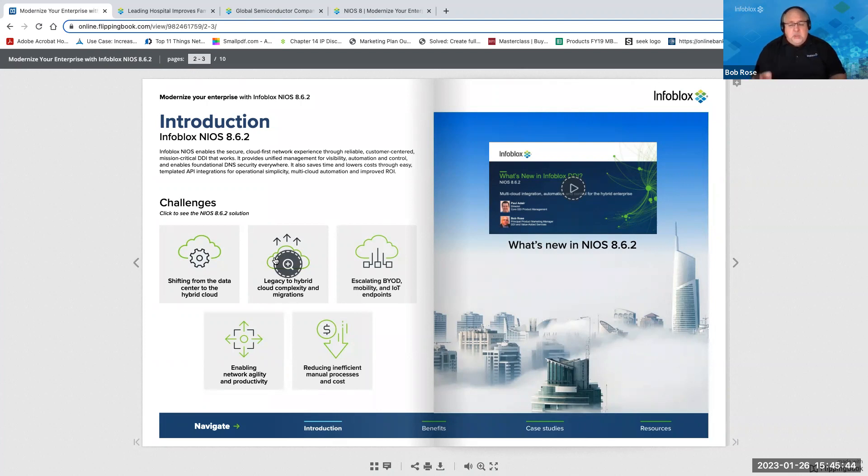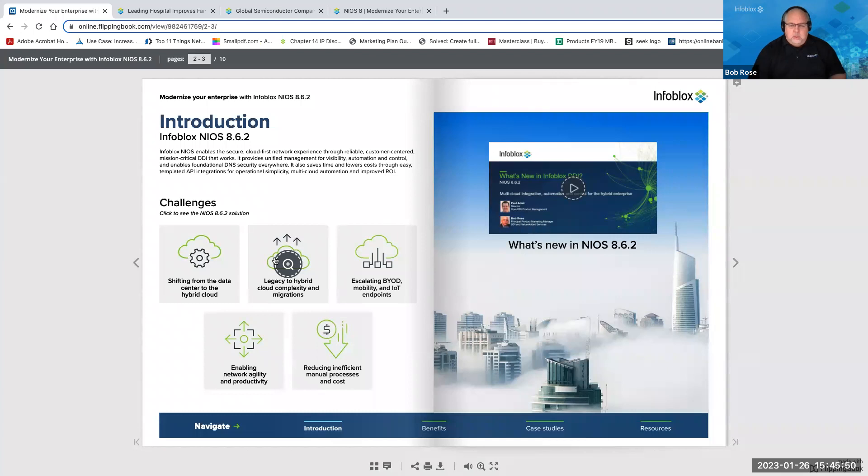Perhaps it's moving from a physical data center into a hybrid cloud. Maybe it's dealing with legacy content, legacy solutions, and being able to take a legacy environment and migrate that to a virtualization platform or perhaps public cloud. Lots of challenges that are related to that, especially if you're working with individual clouds like AWS, Azure, Google Cloud Platform or Oracle Cloud Infrastructure.